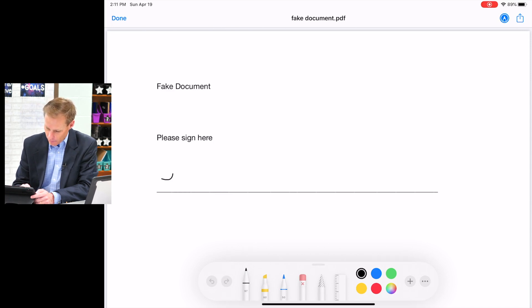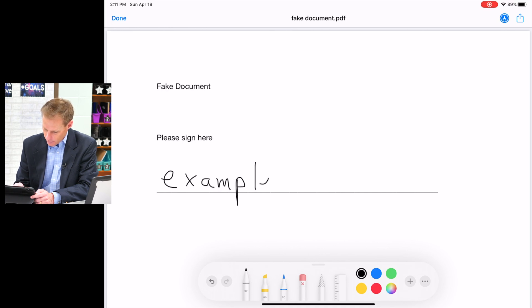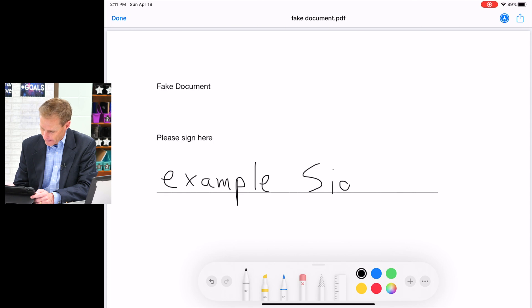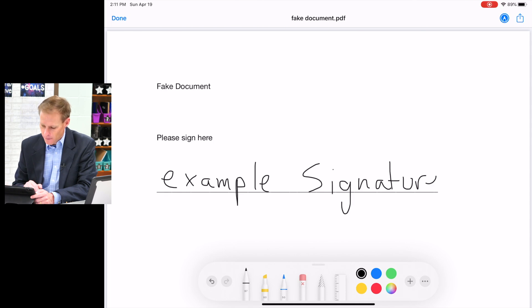And then I'm going to write right on the document with my finger: example signature.